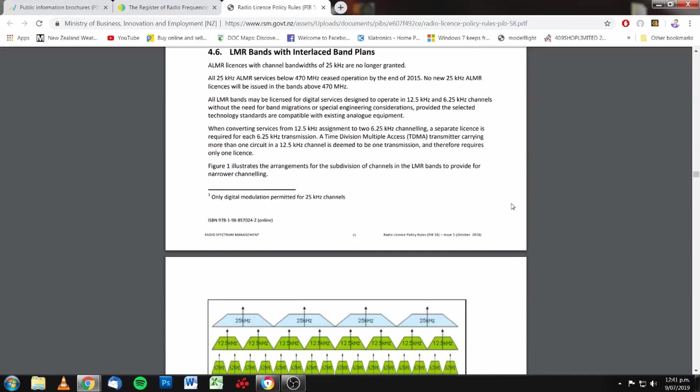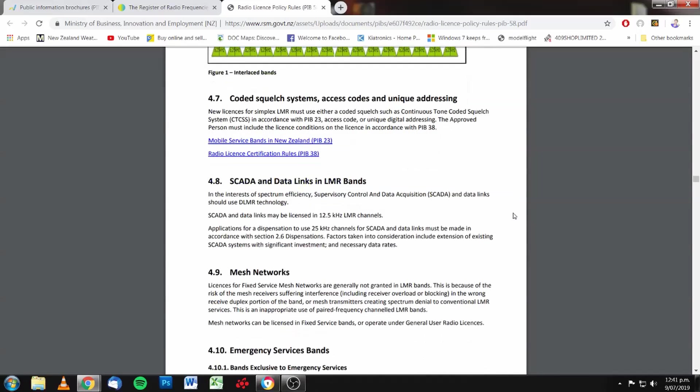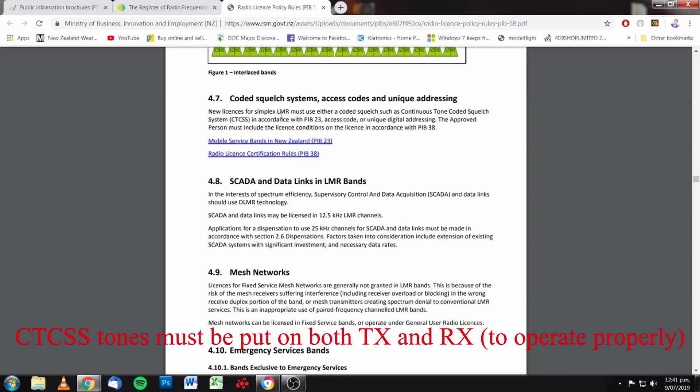I'll come down to 4.7. Coded squelch system, access codes and unique addressing. New licenses for simplex land mobile radio must either use a coded squelch, such as continuous tone coded squelch system in accordance with PIB 23, an access code or unique digital addressing. So, there it is in black and white. If you're not using CTCSS, you're probably in breach of your license.